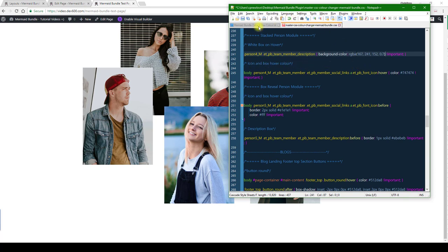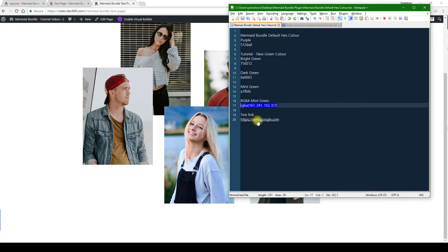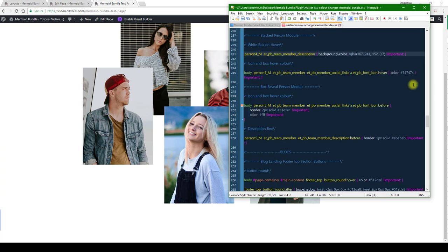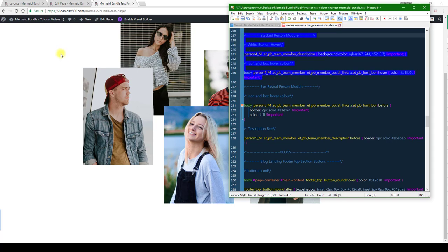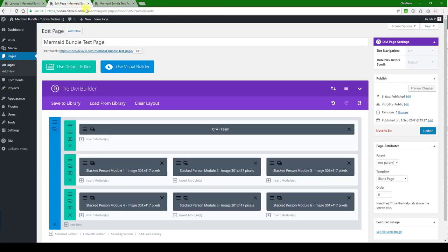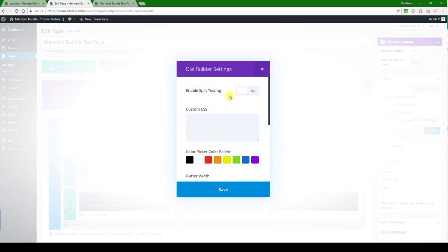And then we also want to change the icon box on hover color, and that we can just do a light green over here. Let me copy that, paste it in here.